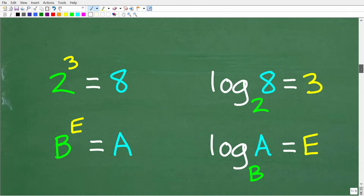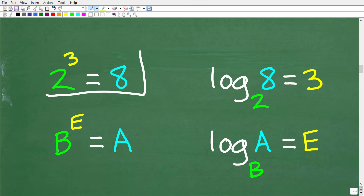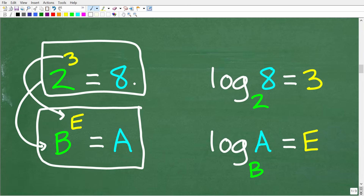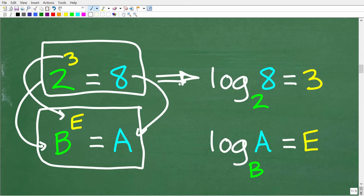Let's take a look at this example: 2 to the third power equals 8. To make sure we understand the terminology: 2 is the base, 3 is the exponent, and 8 is the answer. So when we have a base raised to a certain exponent, that equals an answer. Every exponential or power situation can be expressed as a logarithm.